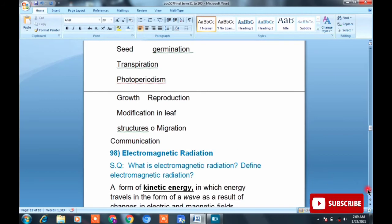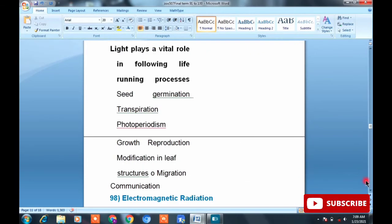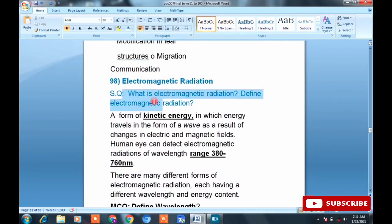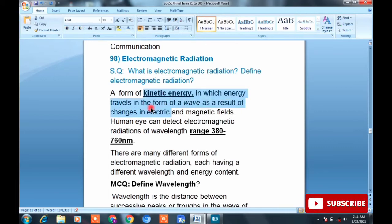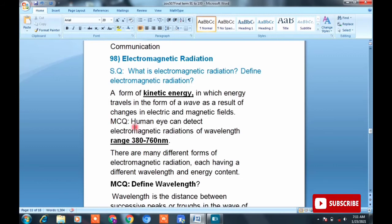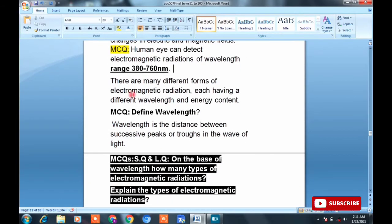Topic 98: Electromagnetic radiation. Short question: What is electromagnetic radiation? Define electromagnetic radiation. The definition can be asked in two ways. MCQ: electromagnetic radiation is a form of kinetic energy — remember this. It is a form of energy in which energy travels in the form of waves, as a result of changes in electric and magnetic fields. Important MCQ: the human eye can detect electromagnetic radiation of wavelength range between 382 to 760 nanometers.